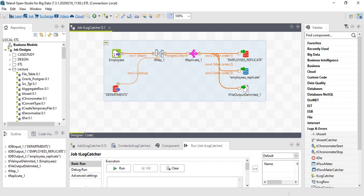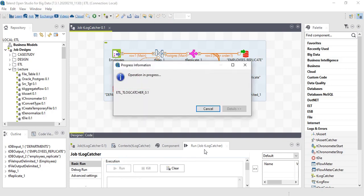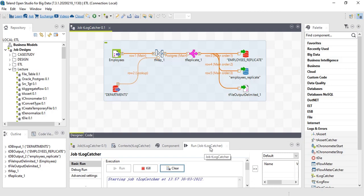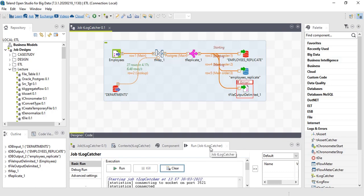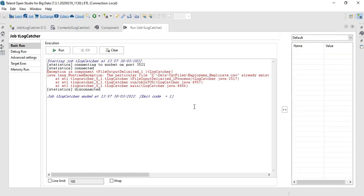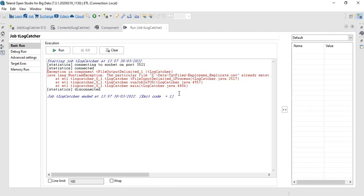Welcome back. In this lecture, let's work on tLogCatcher — the component that enables us to capture error messages. I have an existing job; let me run it. The job got failed. The error message says the particular file already exists. In order to capture these error messages, we can use the tLogCatcher component.